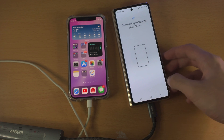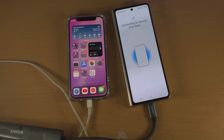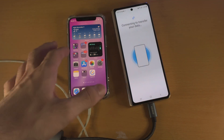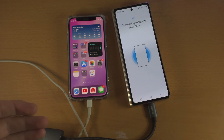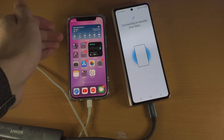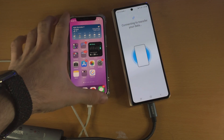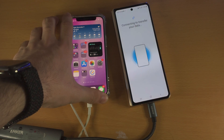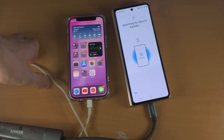Now tap on Next and it's going to say connecting to transfer your data. It's going to find all of the files, content, and stuff you may want to transfer from your old iPhone to your new Samsung. Do keep in mind that because you're transferring from a completely different operating system, this will not give you too much, so just keep that in mind.